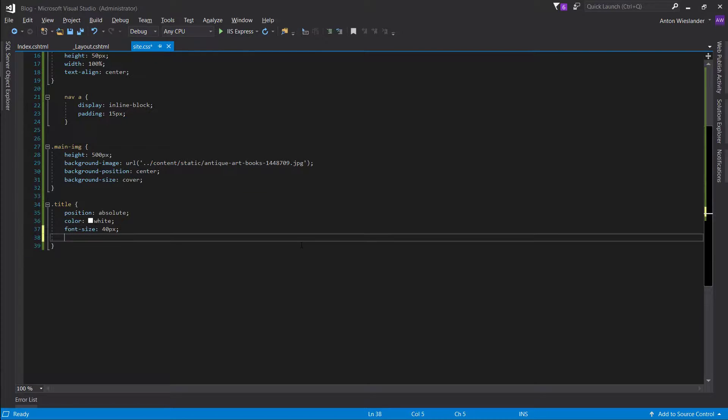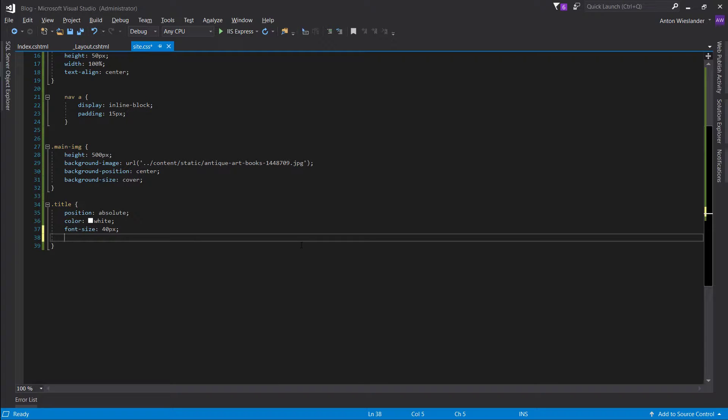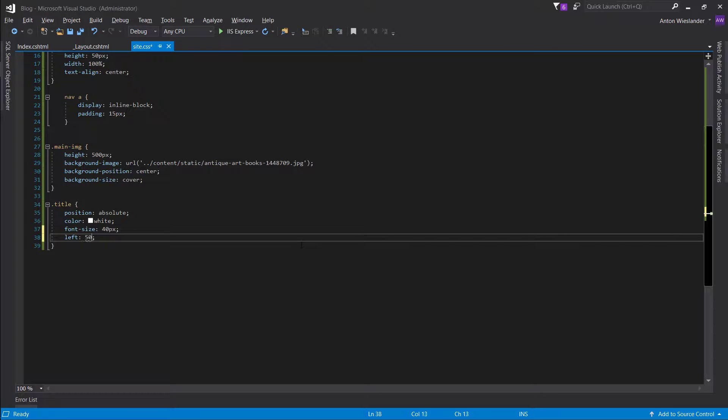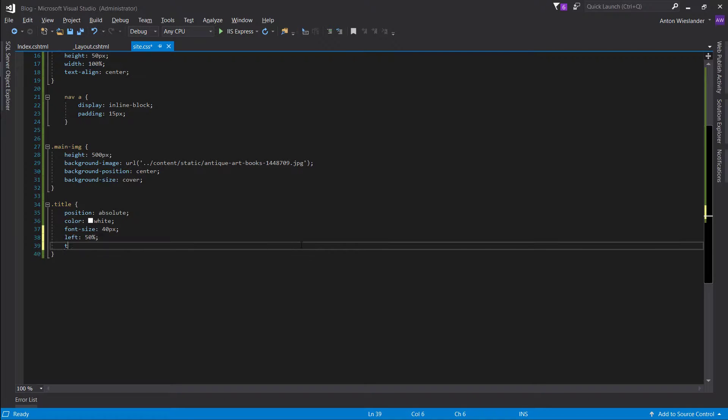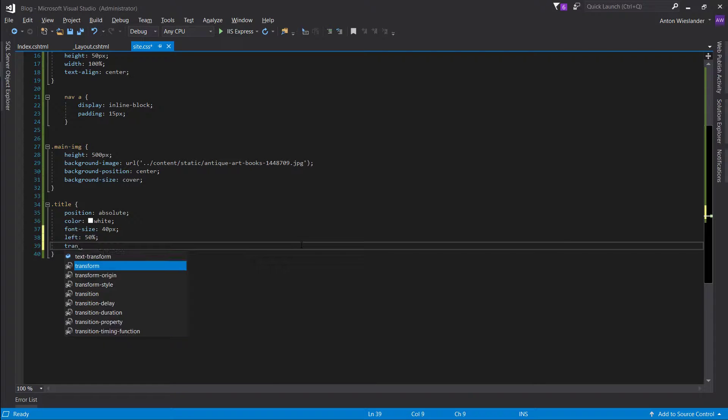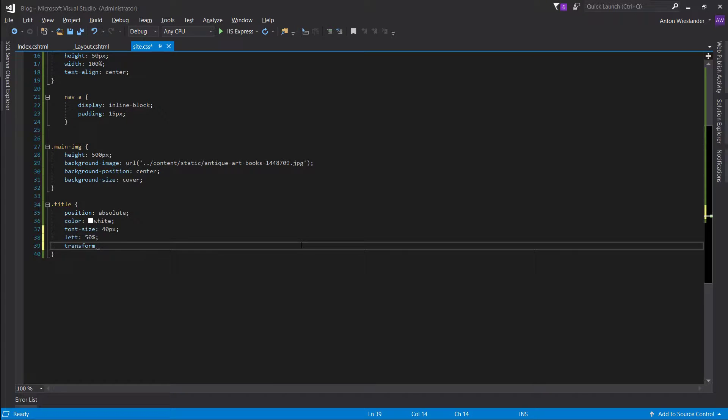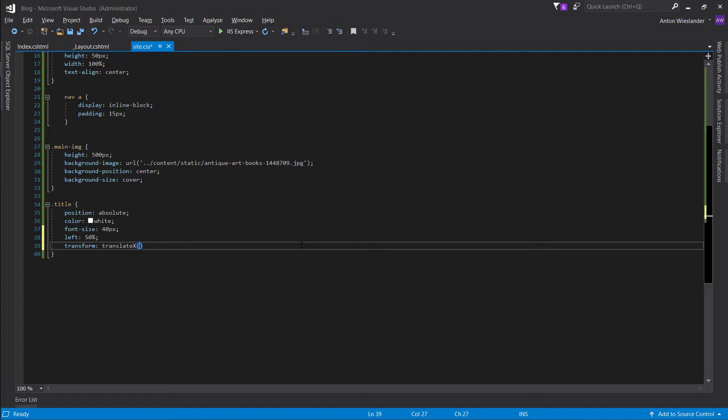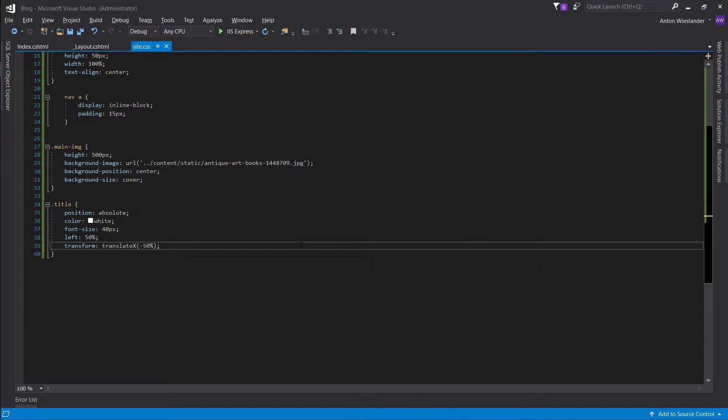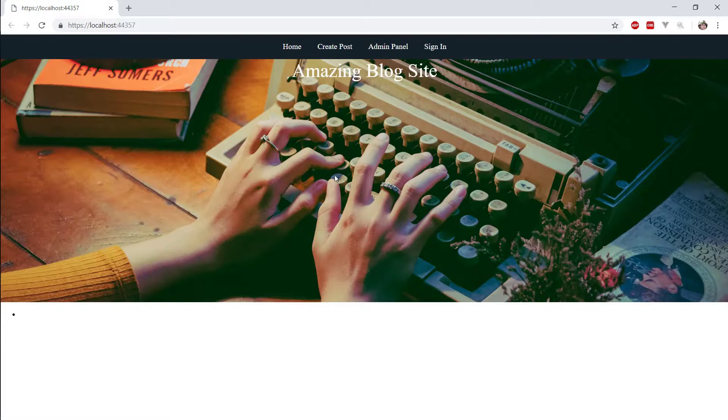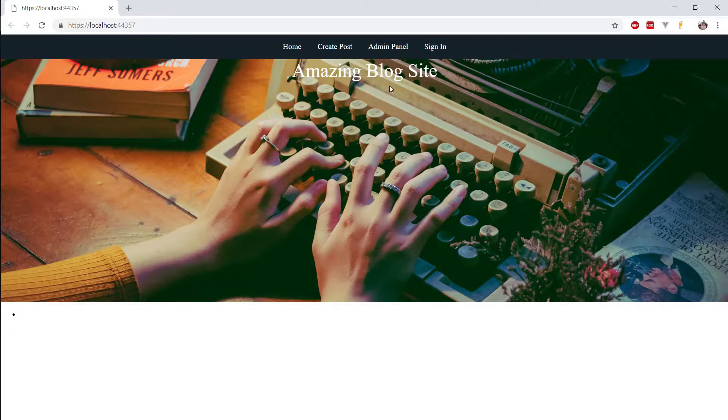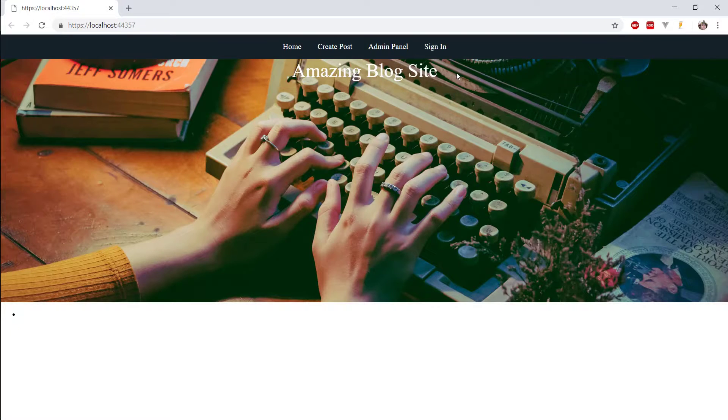Let's position it in the center. So, what we want to do is go left, 0. Oh, wait, 50%. And, transform, translate, x, minus 50%. So, this is going to place it in the center.